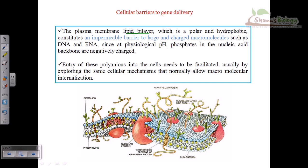Entry of polyanions like DNA and RNA into cells needs to be facilitated. Delivery through the plasma membrane can be achieved via different means — for example, using biological vehicles like viruses, which fuse with the cell membrane, allowing the desired gene to enter naturally. This is why viral-mediated gene therapy is widely accepted today.